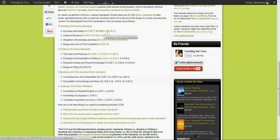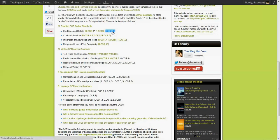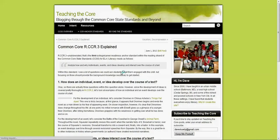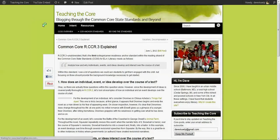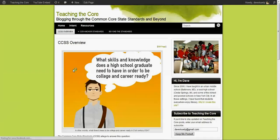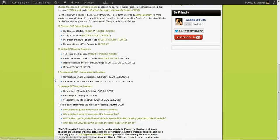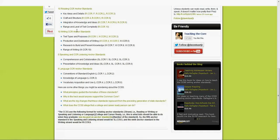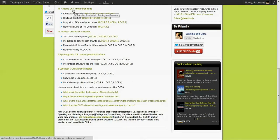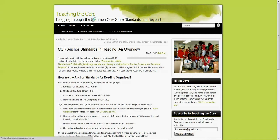So for example, if you wanted to learn about the third anchor standard in reading, you can click right here and you'd find what I have to say about that. Well, let's say you just wanted an overview of the reading anchor standards. Well, you could go to my link right here and there you'd have that.